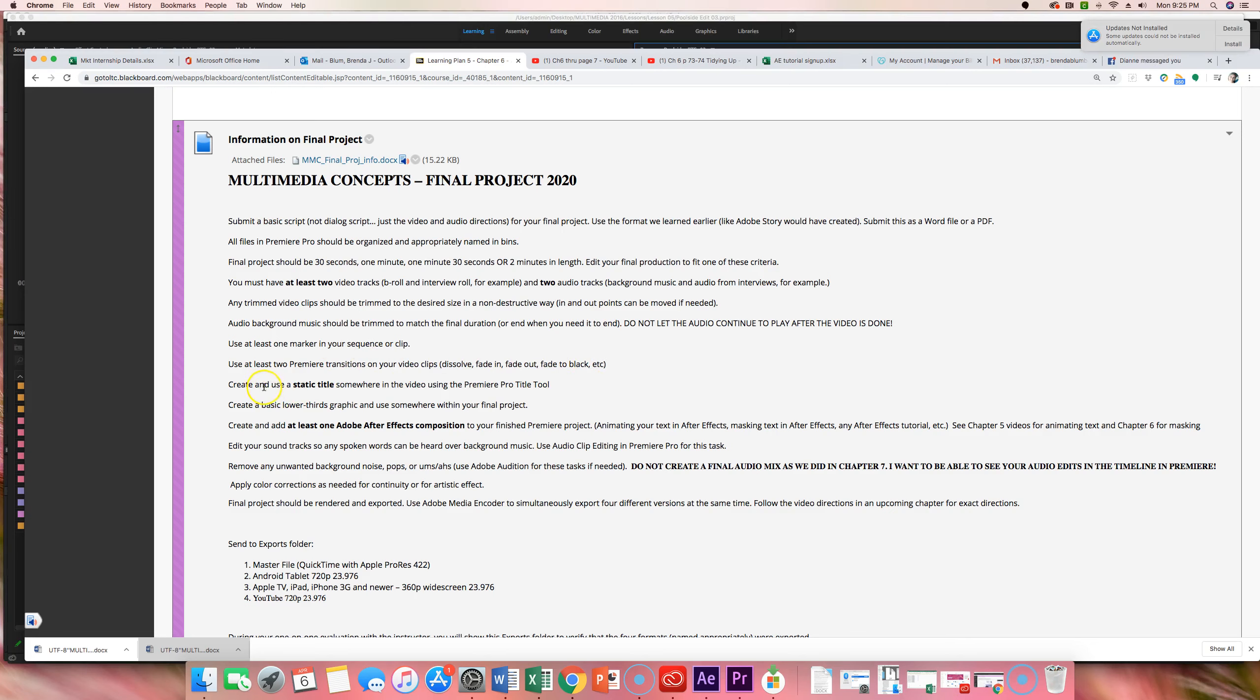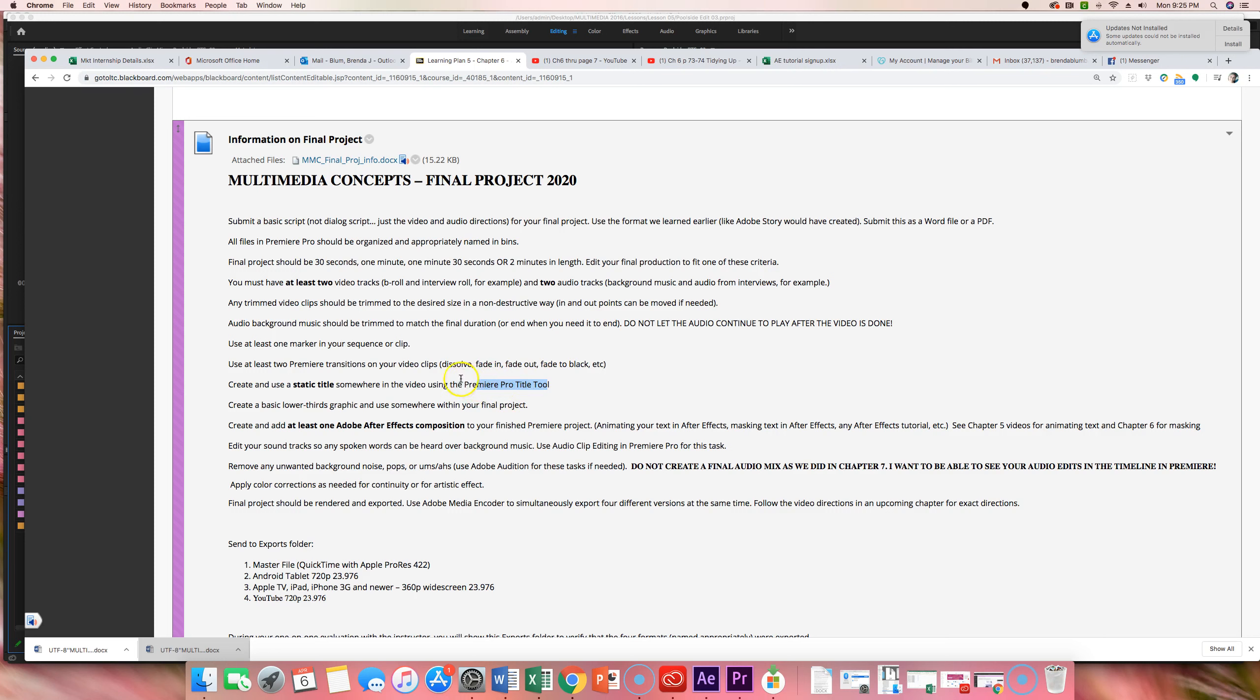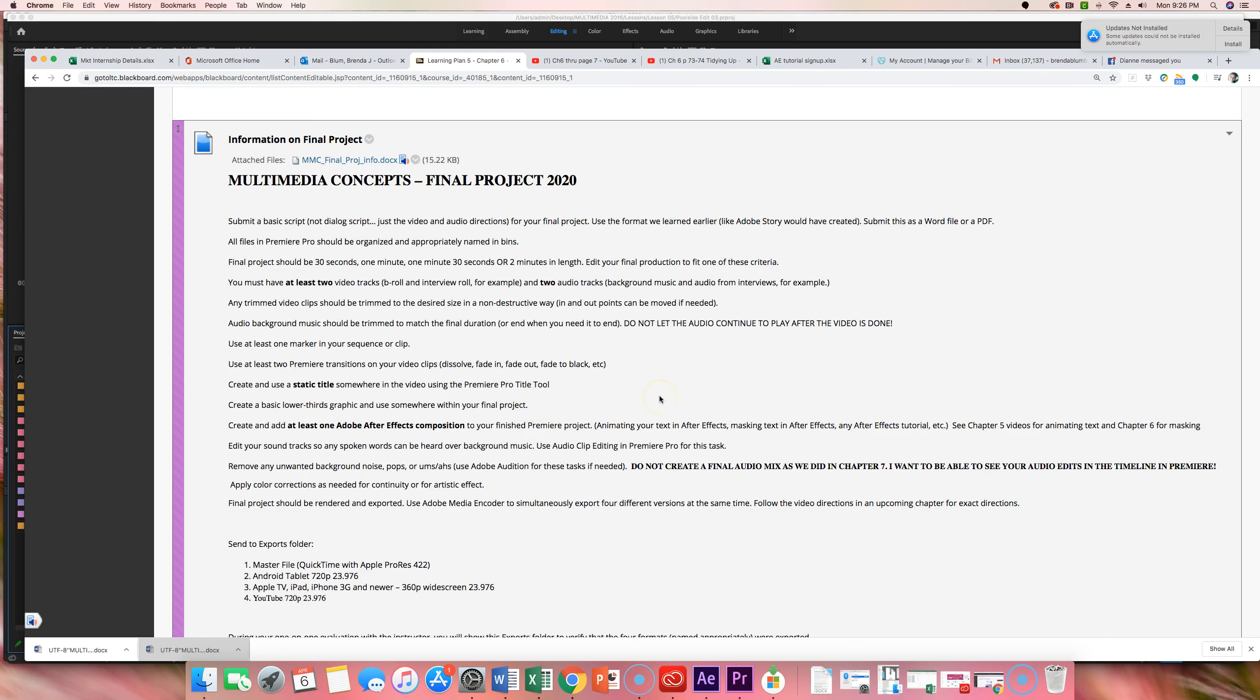You need to create and use a static title using the Adobe Pro title tool. So, in our poolside example, we did something where we put name and title and we just used it as a placeholder and our lower thirds graphic eventually went there. You could very easily do something using text just within Premiere that says your phone number or call now or something like that that you don't want to animate. So, something simple and static, not moving. You need to create a lower thirds graphic and use it somewhere within your file. So, some sort of an illustrator graphic that you bring in and if you choose to animate it, that's up to you, but this lower third graphic does have to be in use.